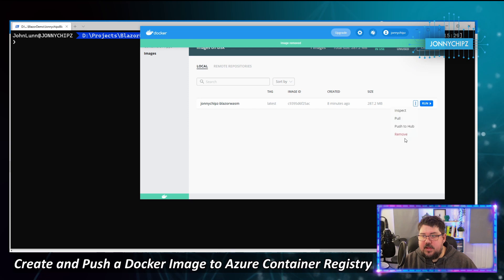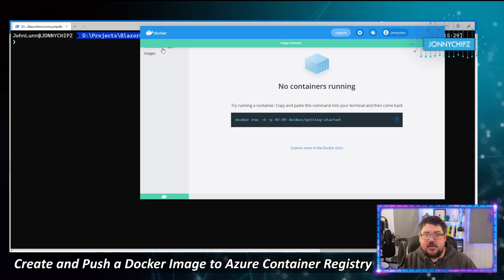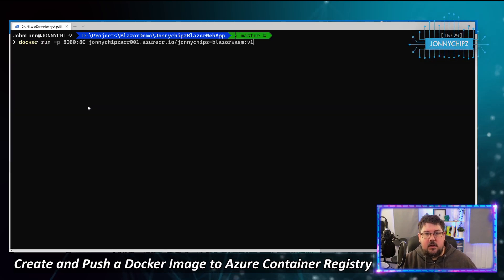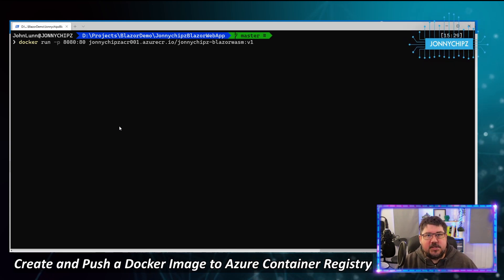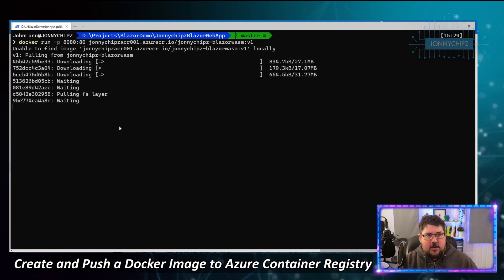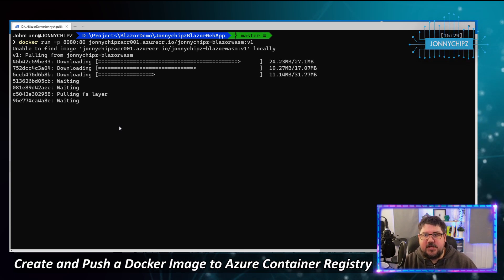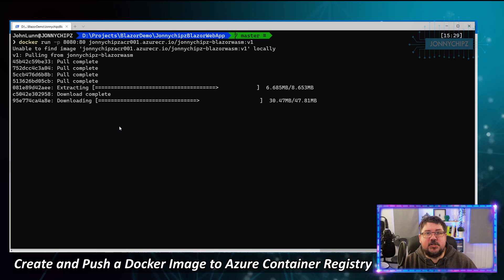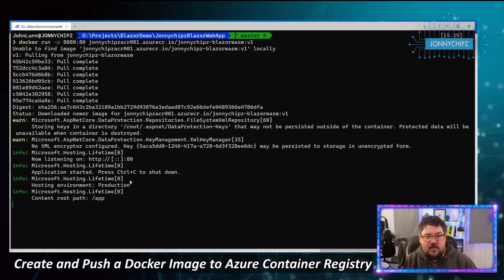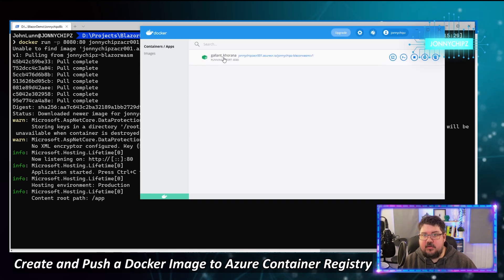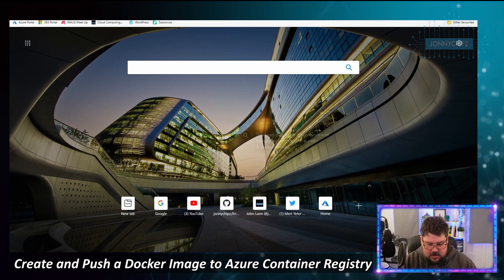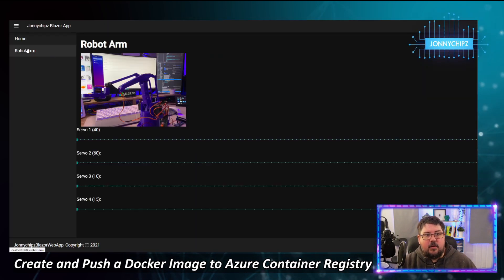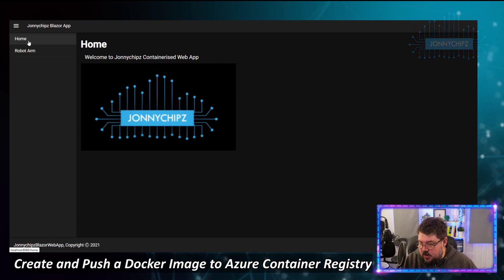To prove the point further, I'll stop and delete the container, then remove all local images from Docker Desktop. With no images left locally, running 'docker run' again causes Docker to download the image directly from Azure Container Registry. It downloads and extracts, then runs — and navigating to http://localhost:8080 confirms the app is running pulled straight from ACR.